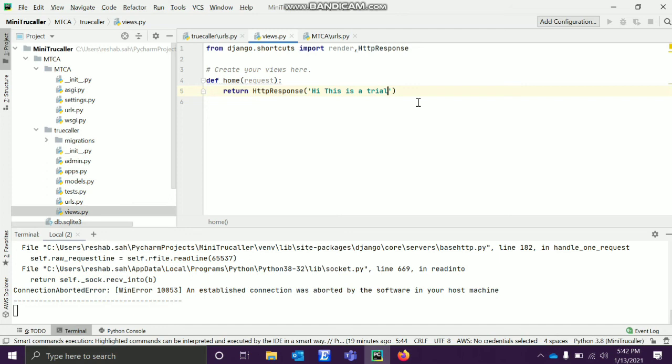So this is it for this video. Please watch the next video for the next step, how to create the truecaller. The main logical part starts from there.